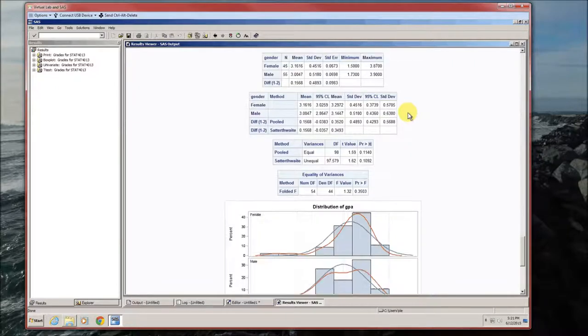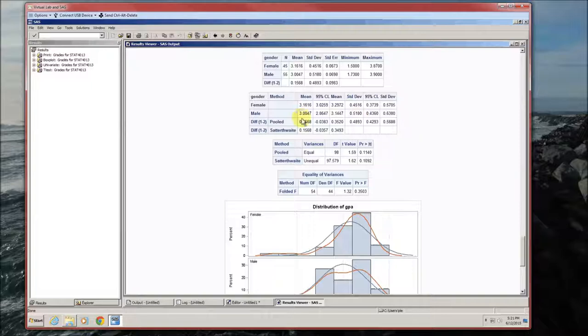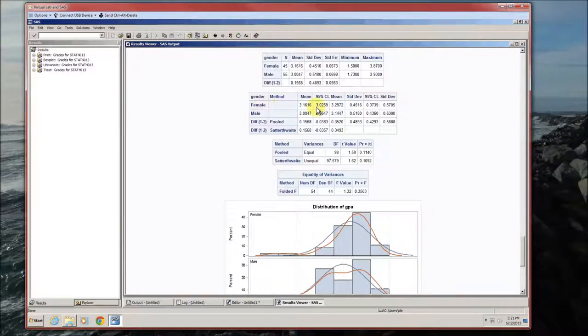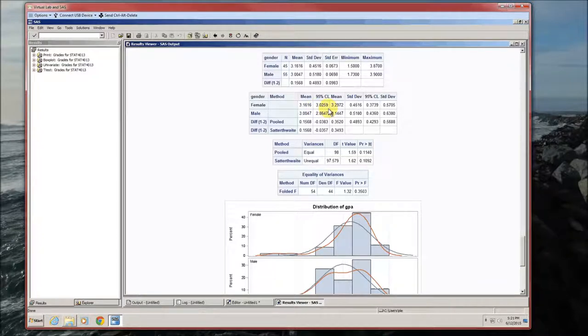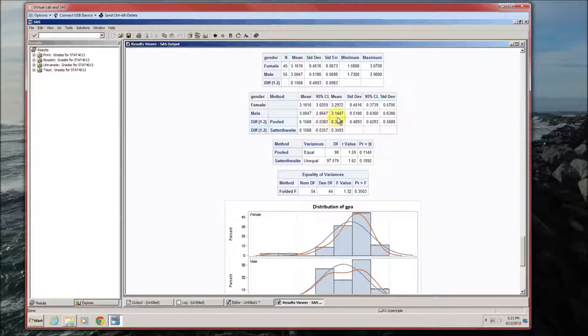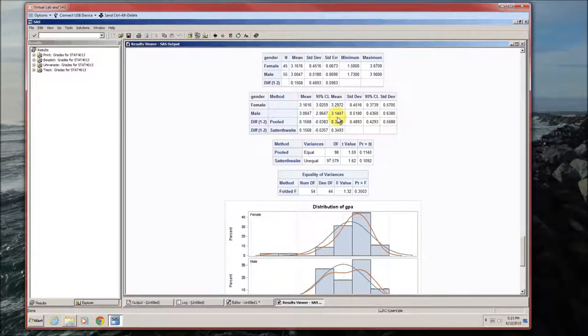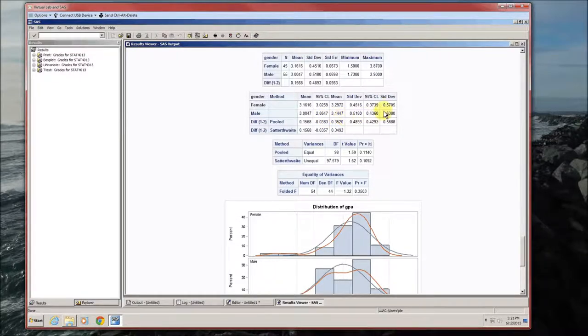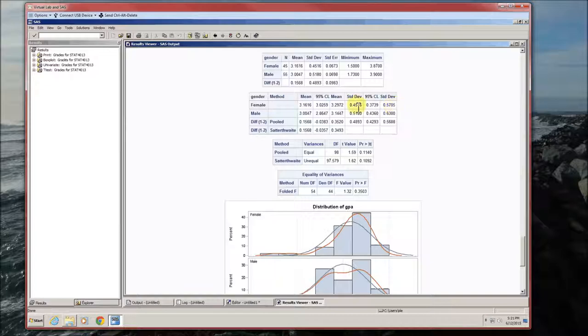Second table gives us some confidence intervals. For the GPA for females, we're 95% certain that the population mean is between 3.03 and 3.30. For males, we're 95% confidence between 2.86 and 3.14. We have the same information for the standard deviation.